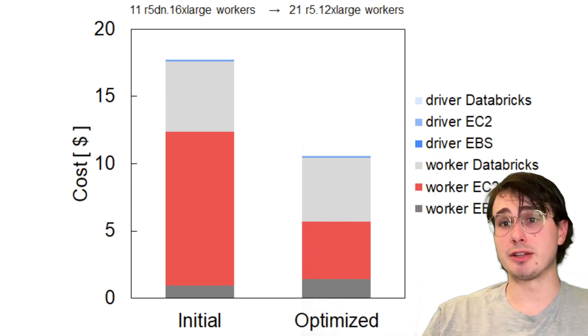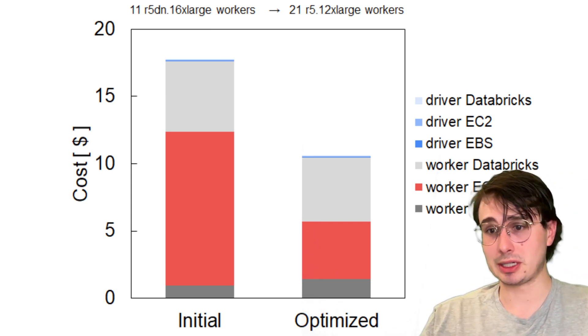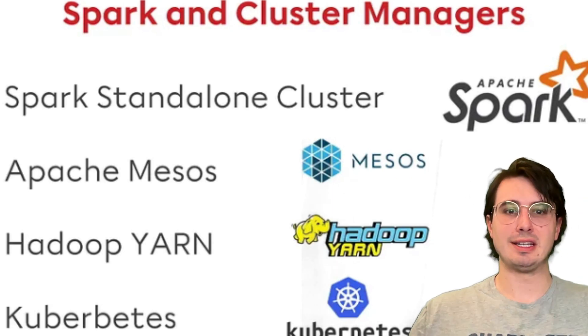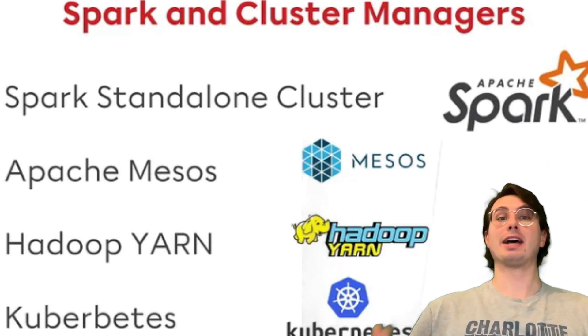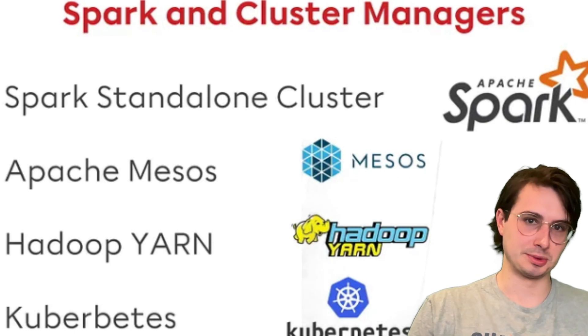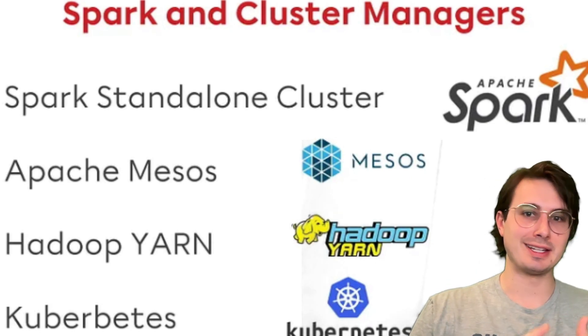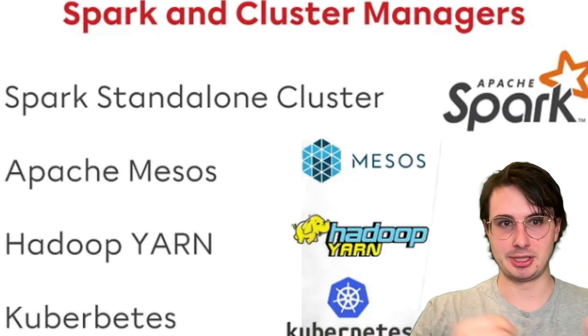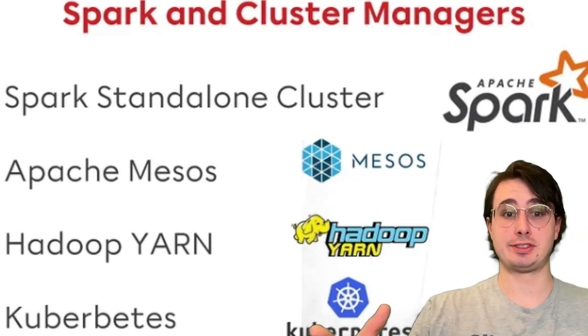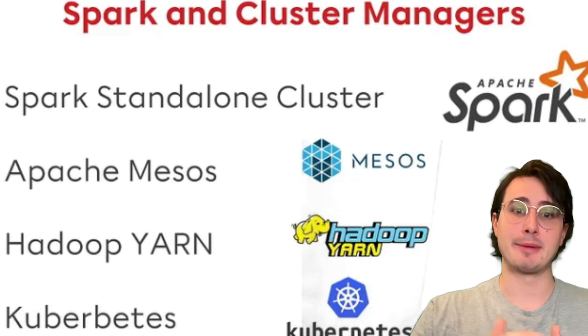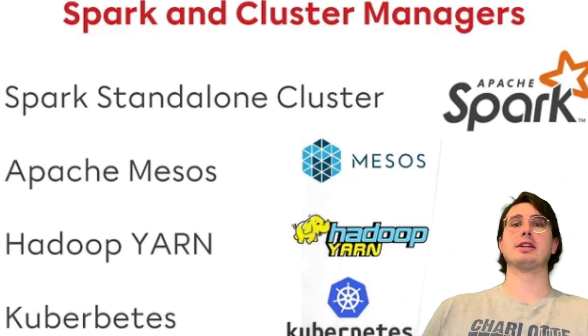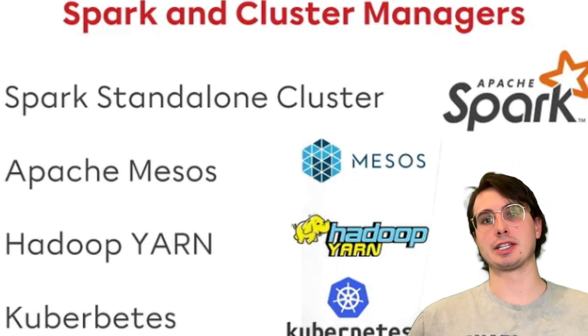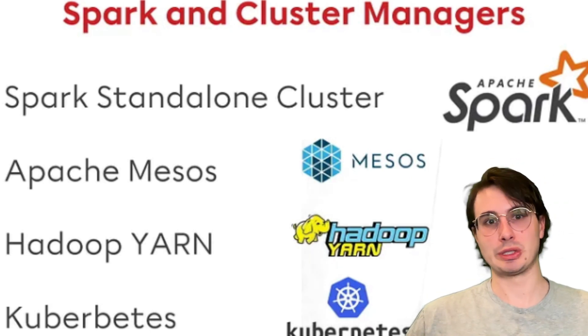So that's really the first thing you want to look at when you're setting up your Spark cluster. Now, the next thing you want to think about is choosing the right cluster manager. You have a few different options with Spark. You have Yarn, Kubernetes, Mesos, and just the Spark standalone cluster option. For cloud-native setups, Kubernetes is probably going to be the best option because it has flexibility, auto-scaling, and containerization built in at the core.